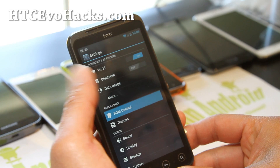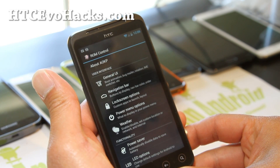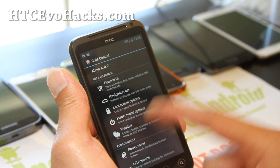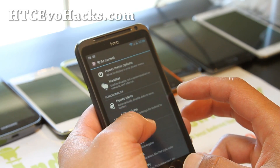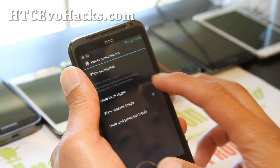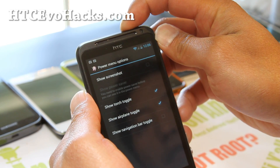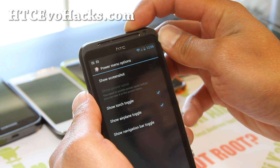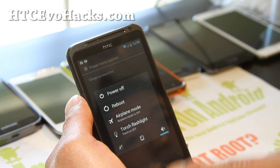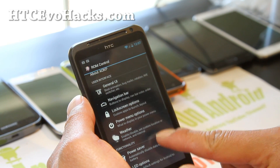Everything else is working, like the ROM control and stuff. You can change the general UI, do cool stuff. Like if you go to power menu options, you can change the power menu so when you hold down the power button, you get additional menus there. These are really cool.